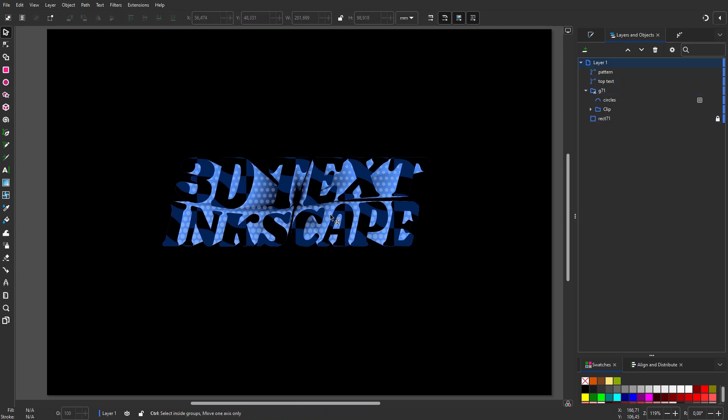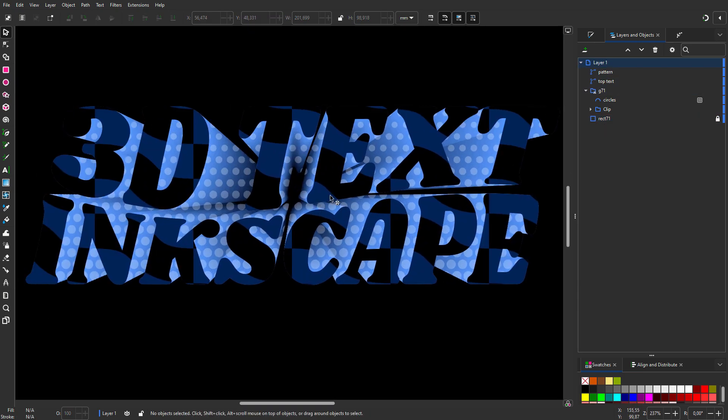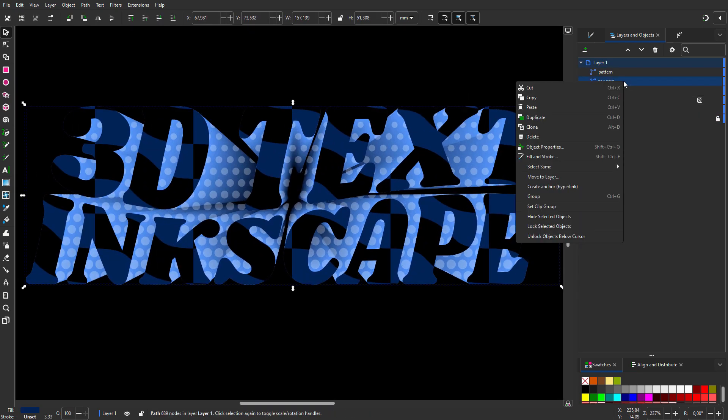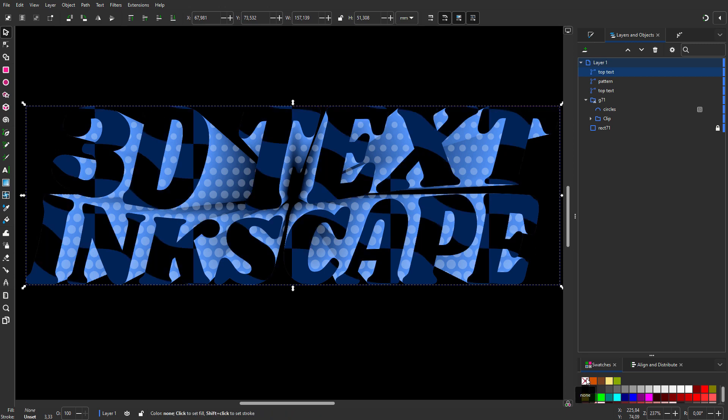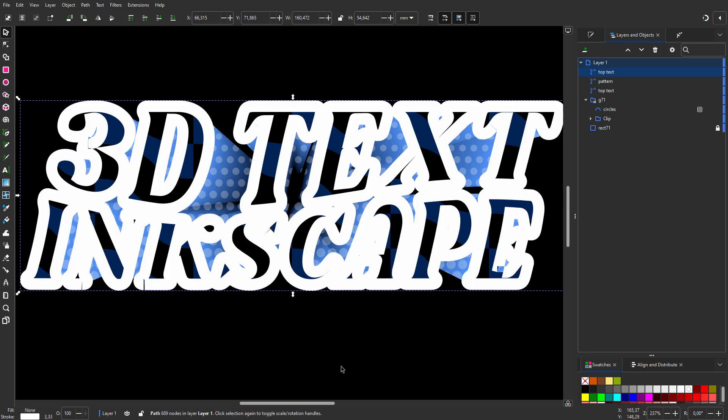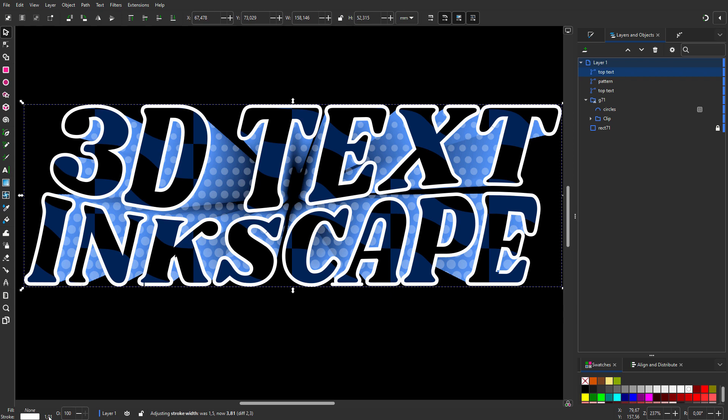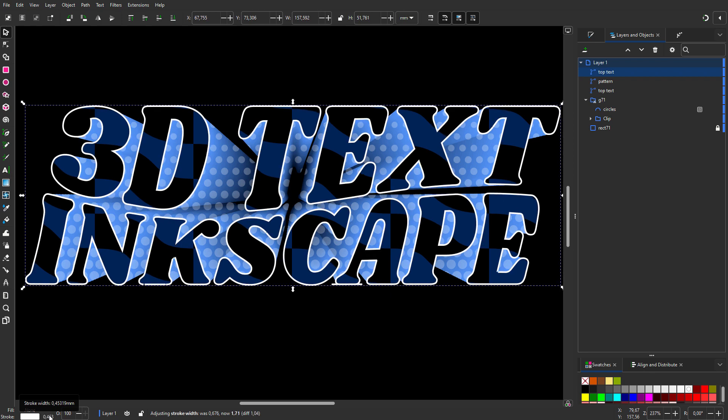I duplicate Top Text. In my swatches I click on None and I Shift+click on White. At the bottom right I scroll backwards to set the stroke to half a millimeter.